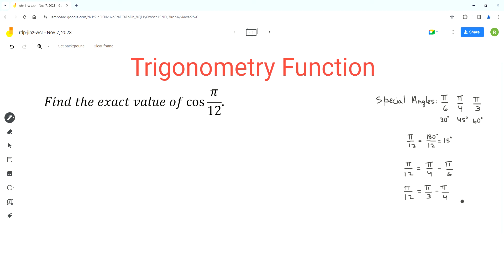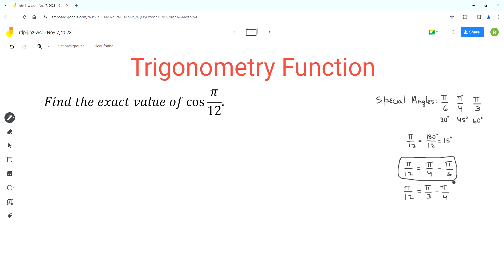We can use either of these two pairs and then use the cosine angle difference identity to find the exact value of cos(π/12). In this video I'll use the first pair, so the first step is to write cos(π/12) as cos(π/4 minus π/6).